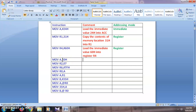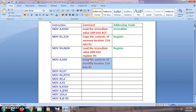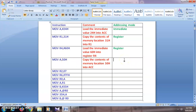Next: MOV A, 50h. Again, there is no hash symbol, therefore in this instruction we are copying the contents of memory location 50h into the accumulator. The comment is: 'Copy the contents of memory location 50h into accumulator.' Here we are using the memory location to access the data, so this comes under direct addressing mode.